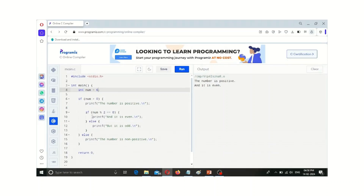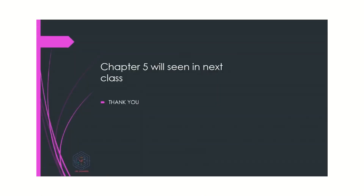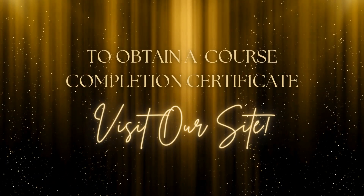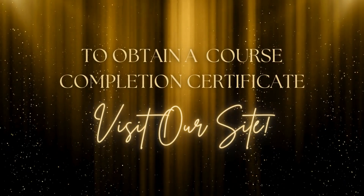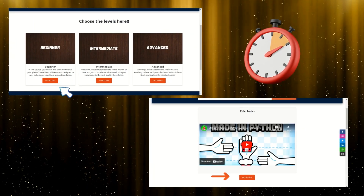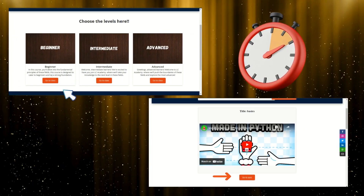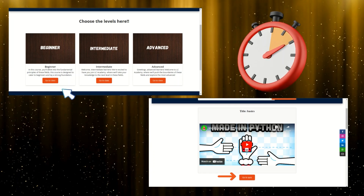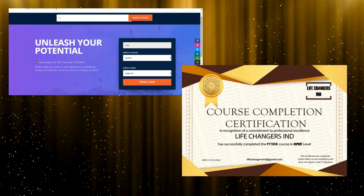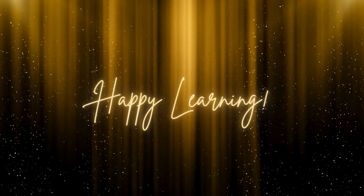Chapter 5 will be covered in the next class, where we are going to cover loops — while loops, for loops, etc. Thank you for watching. If you want to obtain a completion certificate, please click the link to our site, sign up, and choose the course level. It is mandatory to watch all the videos and finish the corresponding quiz within the time limit to unlock the final quiz and get your course completion certificate. Happy learning!